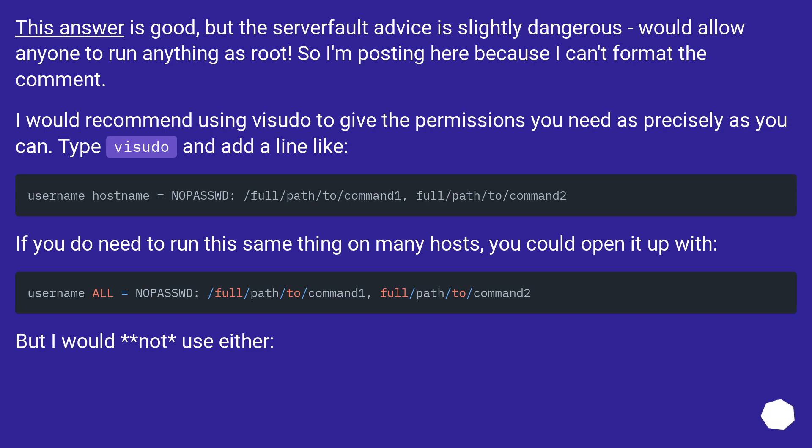This answer is good, but the server fault advice is slightly dangerous - would allow anyone to run anything as root. So I'm posting here because I can't format the comment.